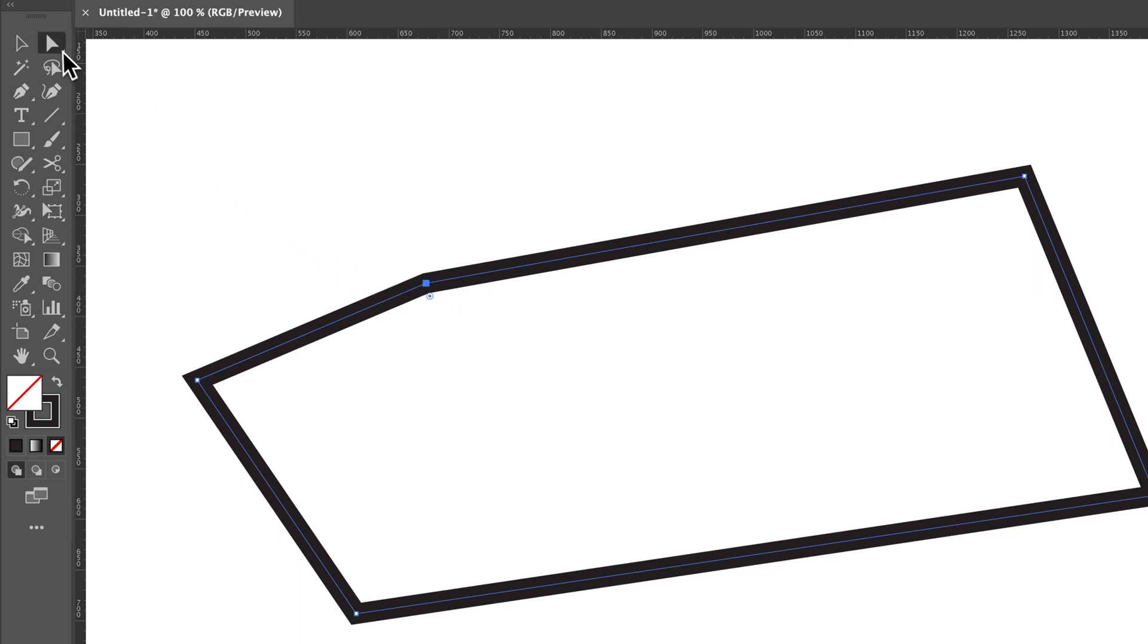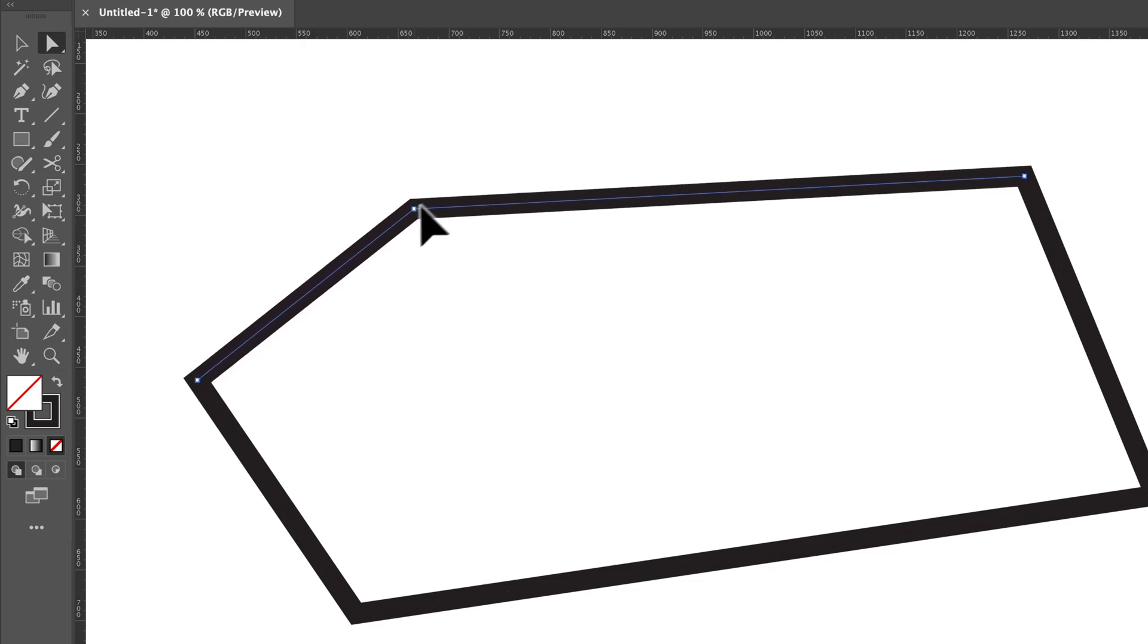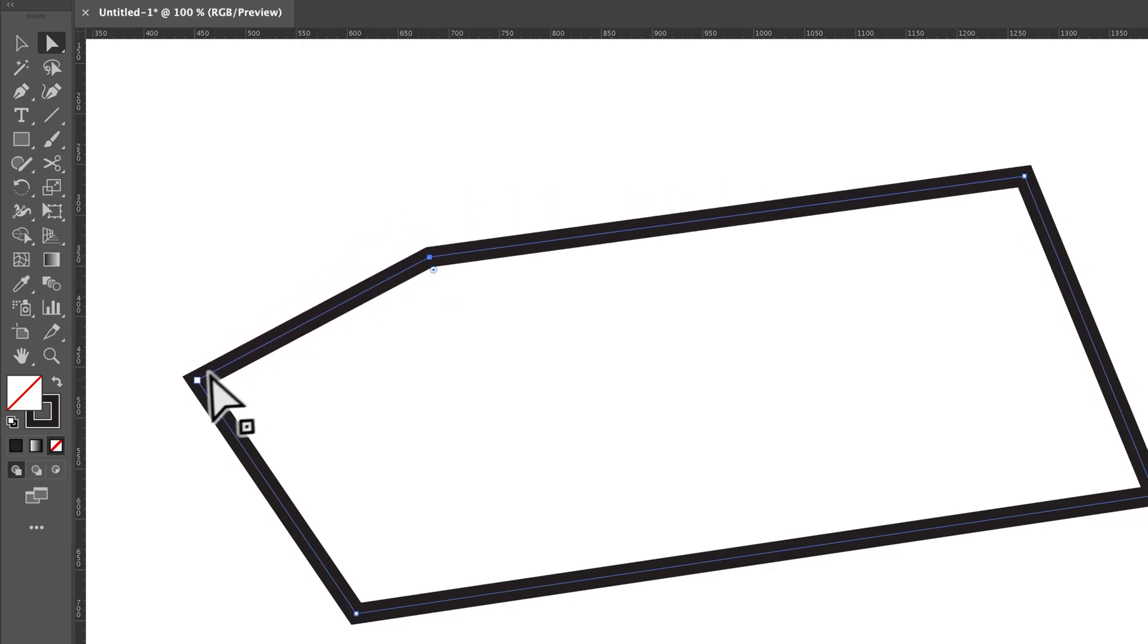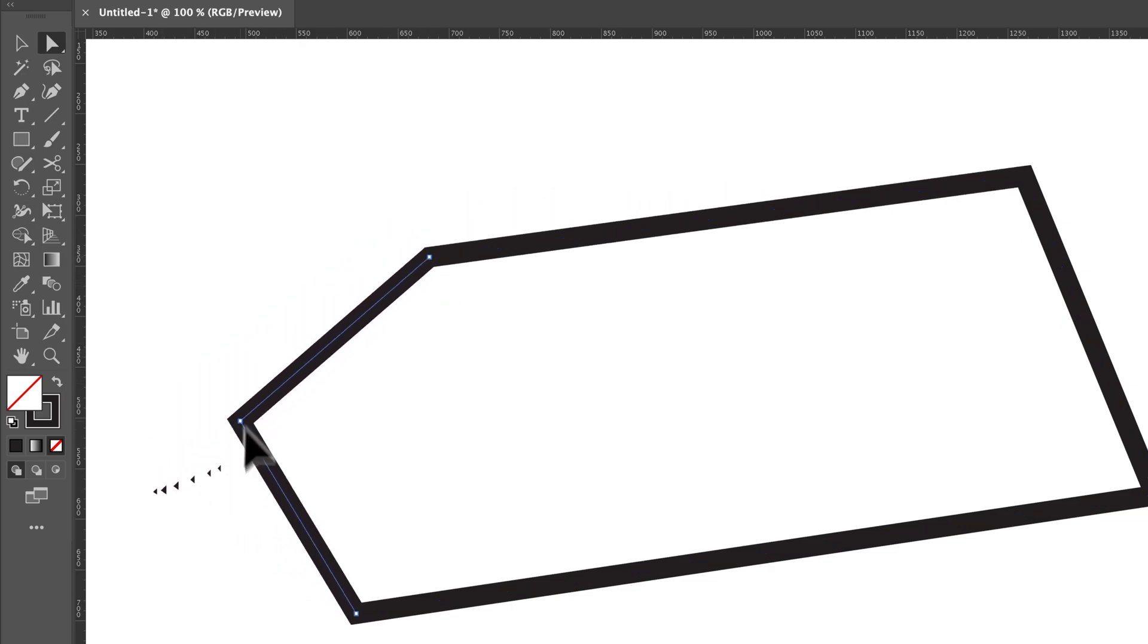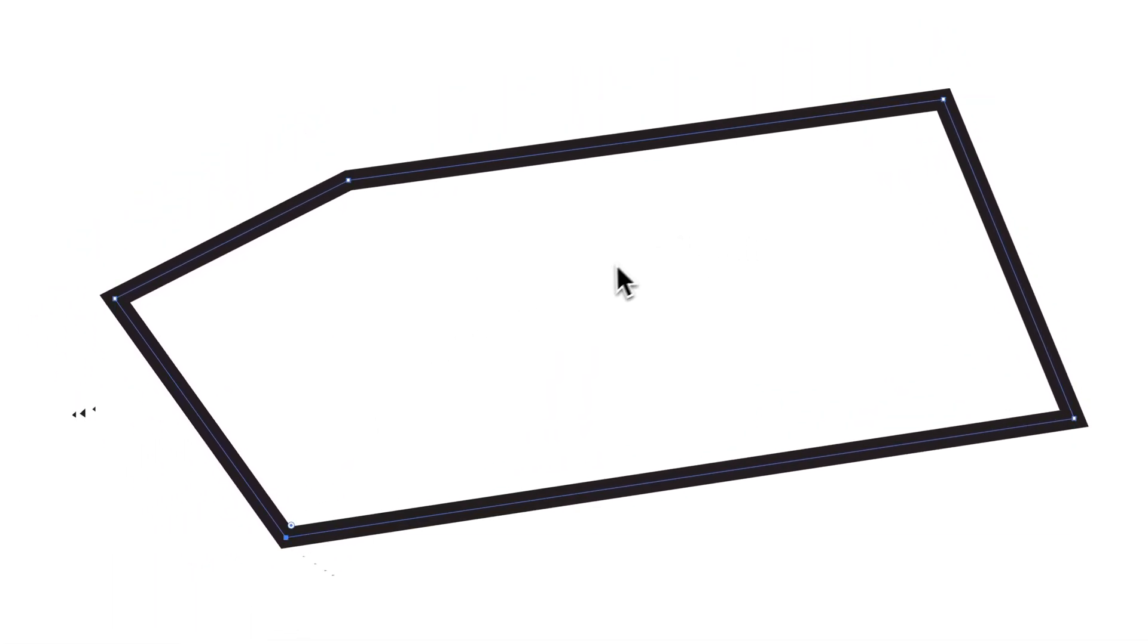which means if we select the Direct Selection Tool and select any one of these anchor points, moving them around by clicking and dragging will just move the anchor point around. So this path is totally closed.